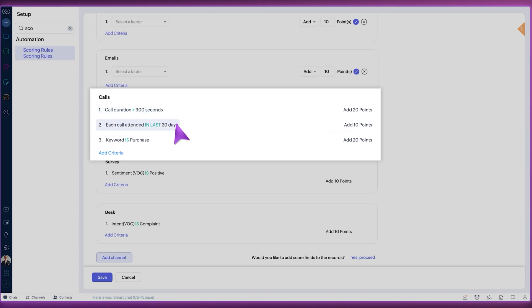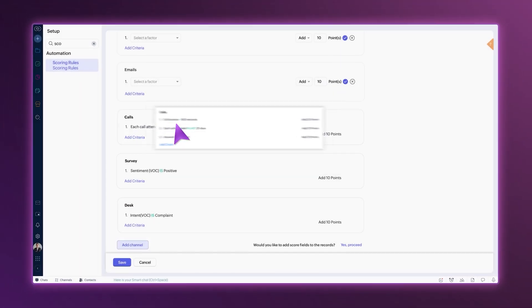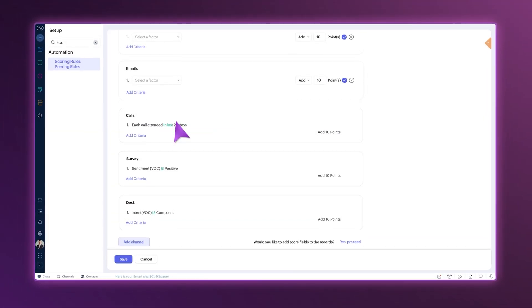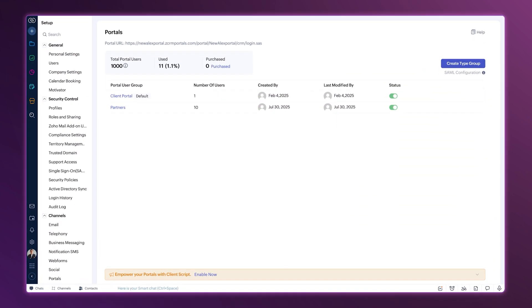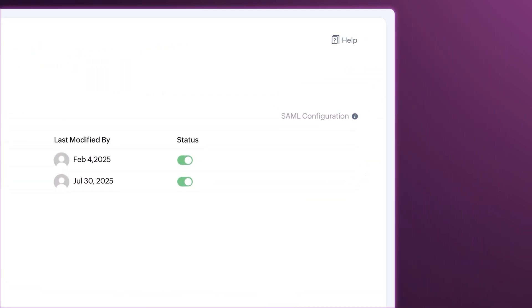Next up is portals. Here, the user type button is now called user group.